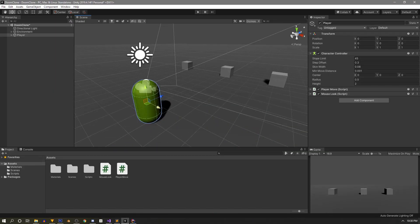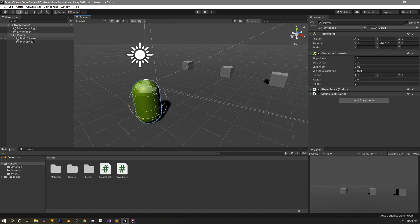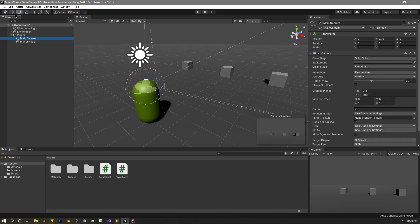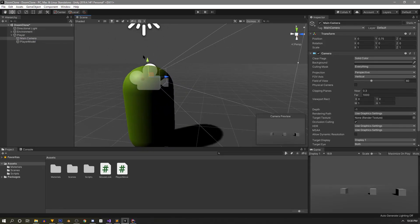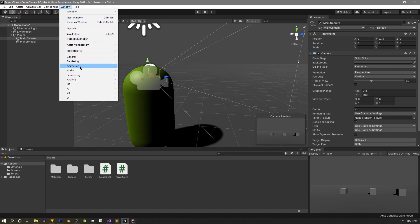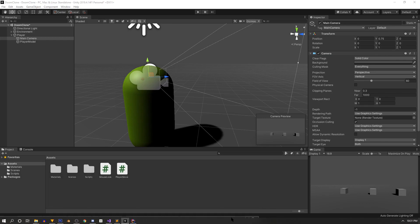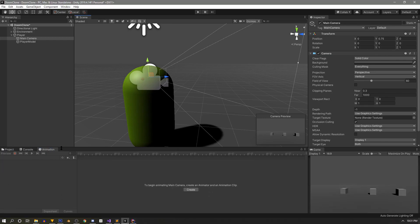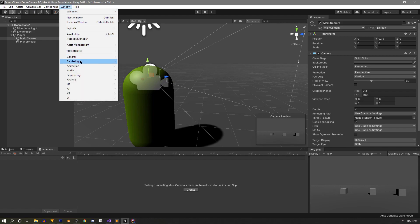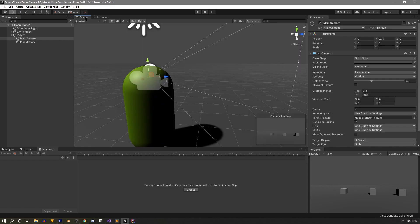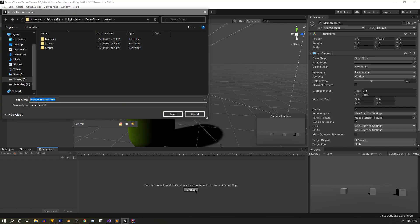One final thing to spice this up is to add head bob. The player's camera sits inside the player object, so when the player moves the camera follows. We can add animation to the camera within that parent object. To do this we open two windows: the Animation window, docked near the console, and the Animator window. Then we select the main camera and create a new animation.